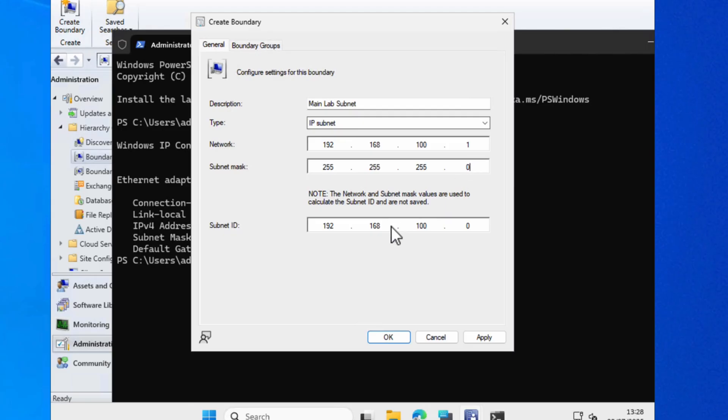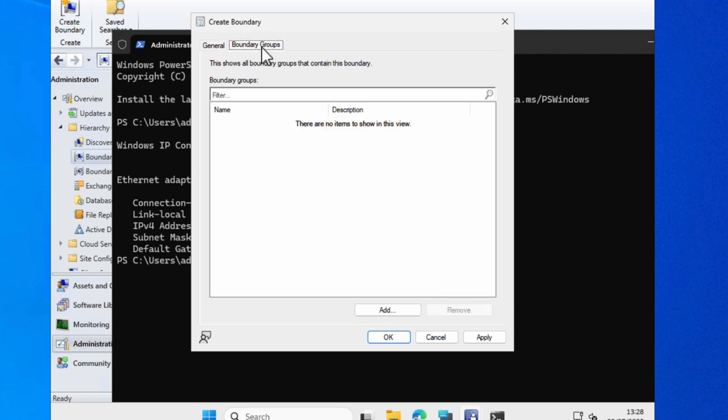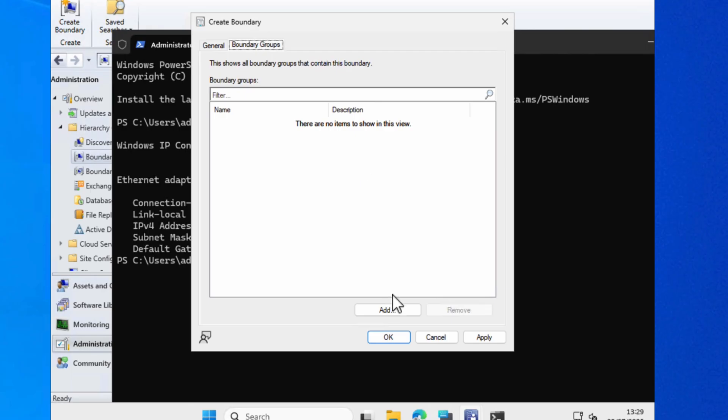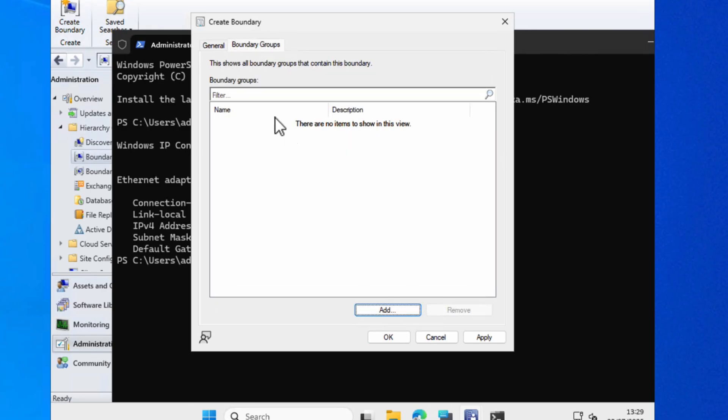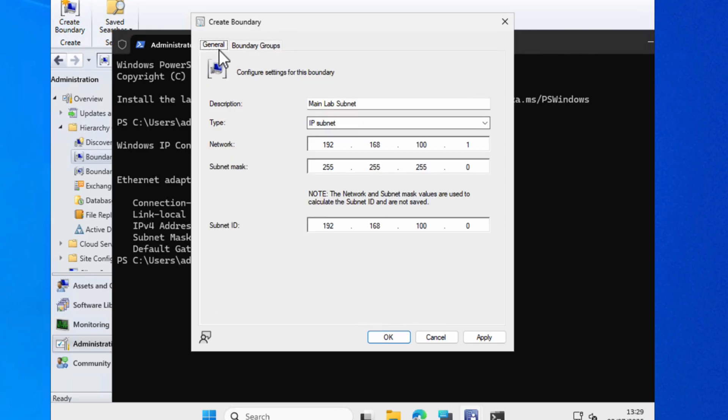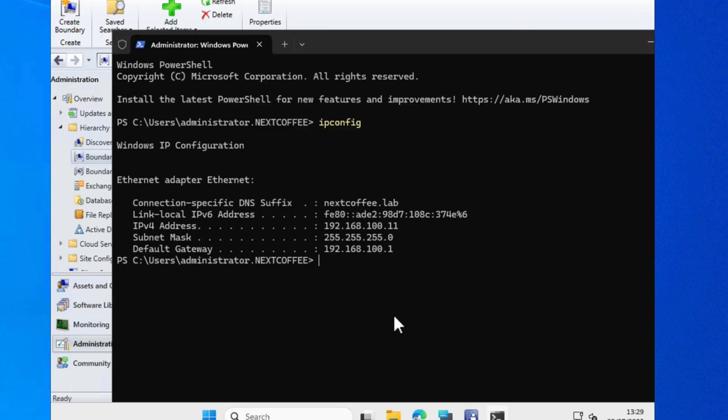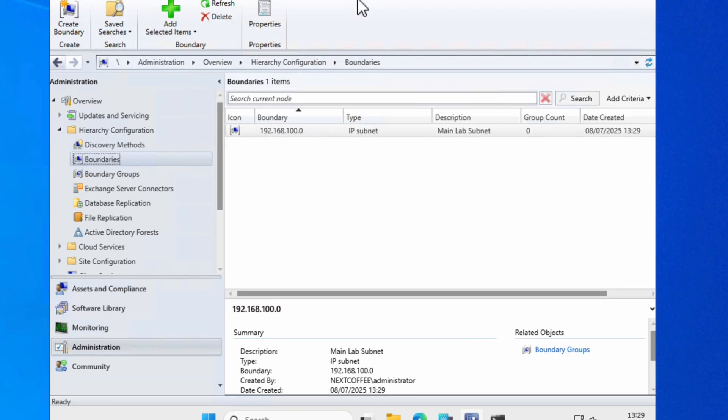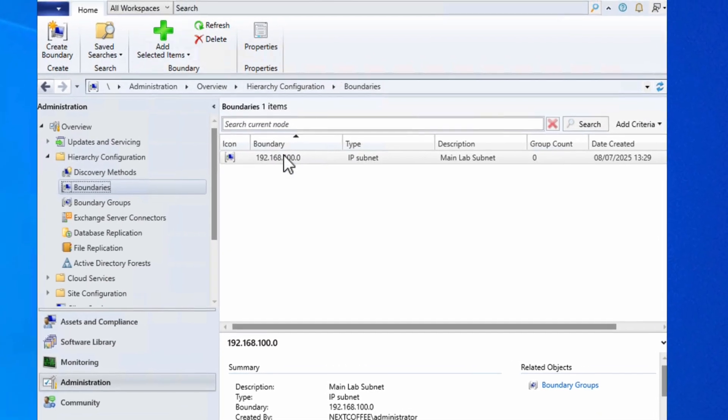It's going to create this subnet ID and it seems to work, so I'm happy with it. We'll choose boundary groups. Now I don't have a boundary group here at all. If I choose add I won't be able to create one, I don't think. So I need to create a boundary group separately. For now we're just creating this boundary and we'll move on to the next step. I'll choose okay, head back to the console, and here we've got that boundary.